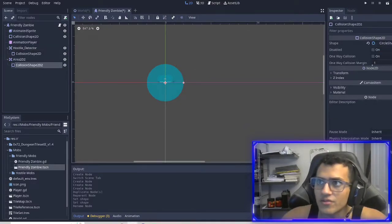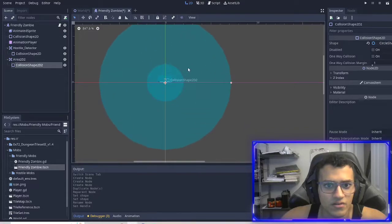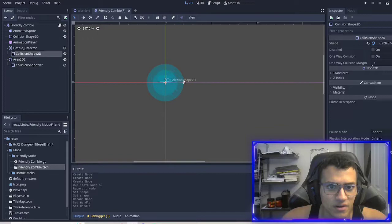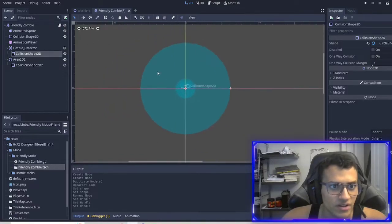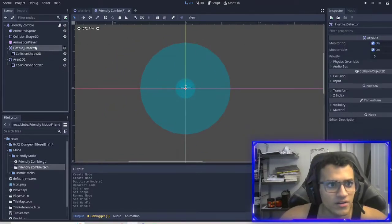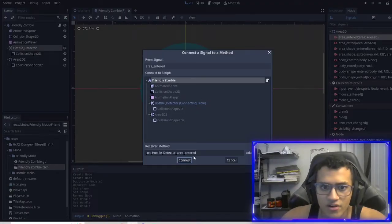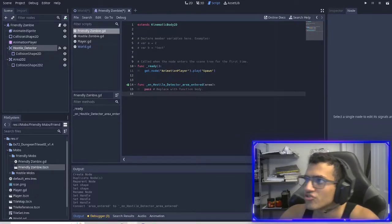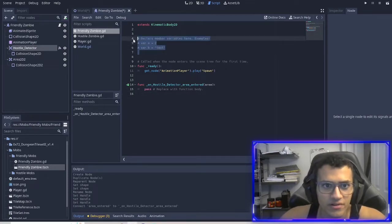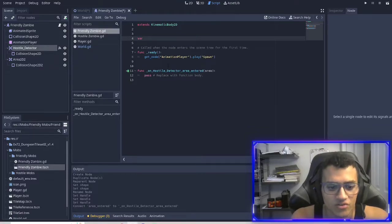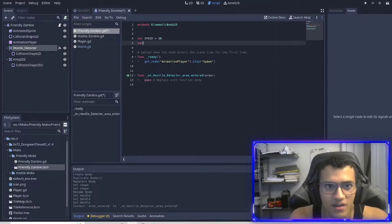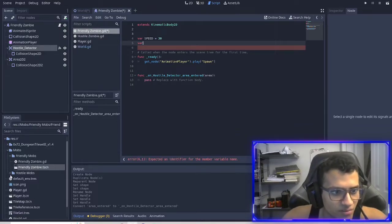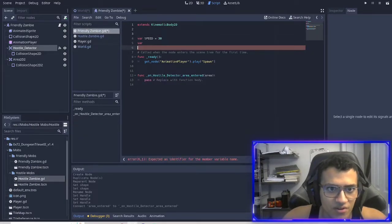What the hostile detector is going to do is check if an enemy zombie is in range, and if it is, we're going to chase it. So the first thing I'll check for is if the area is entered. There are a few variables we want to create. The first one is speed — I'll make it 30, which is the same as our other zombie.